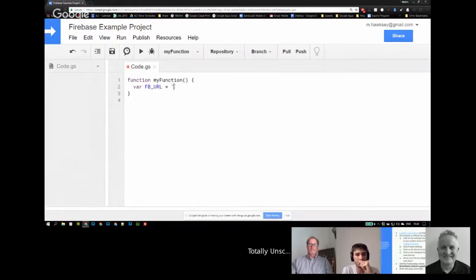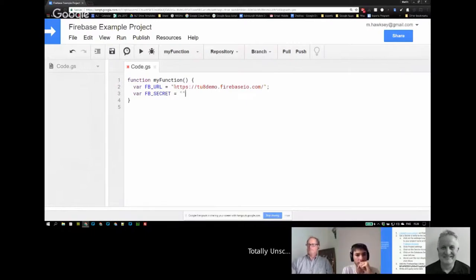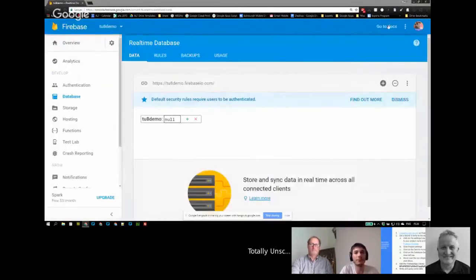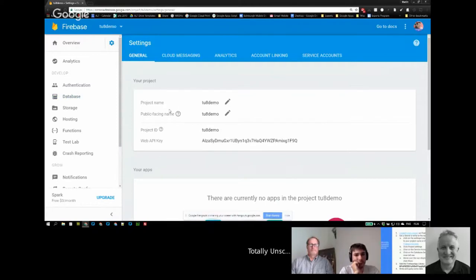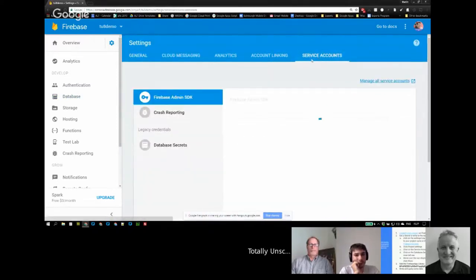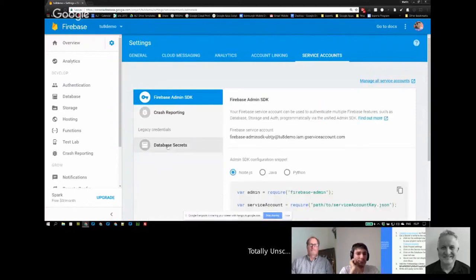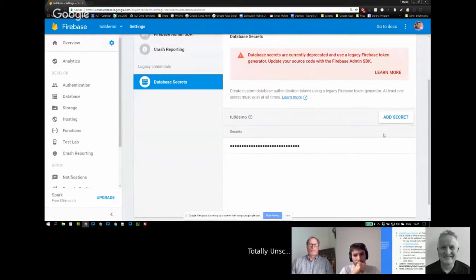The next thing we need is a secret, which will allow us to write data to our database from Apps Script. I'm going to show you where to get the secret because it's not entirely straightforward. The secret is an access key — to get this you need to go into the cog on your project, go into Project Settings, then go into Service Accounts, and you'll see there is a database secret. If I just click on Show...